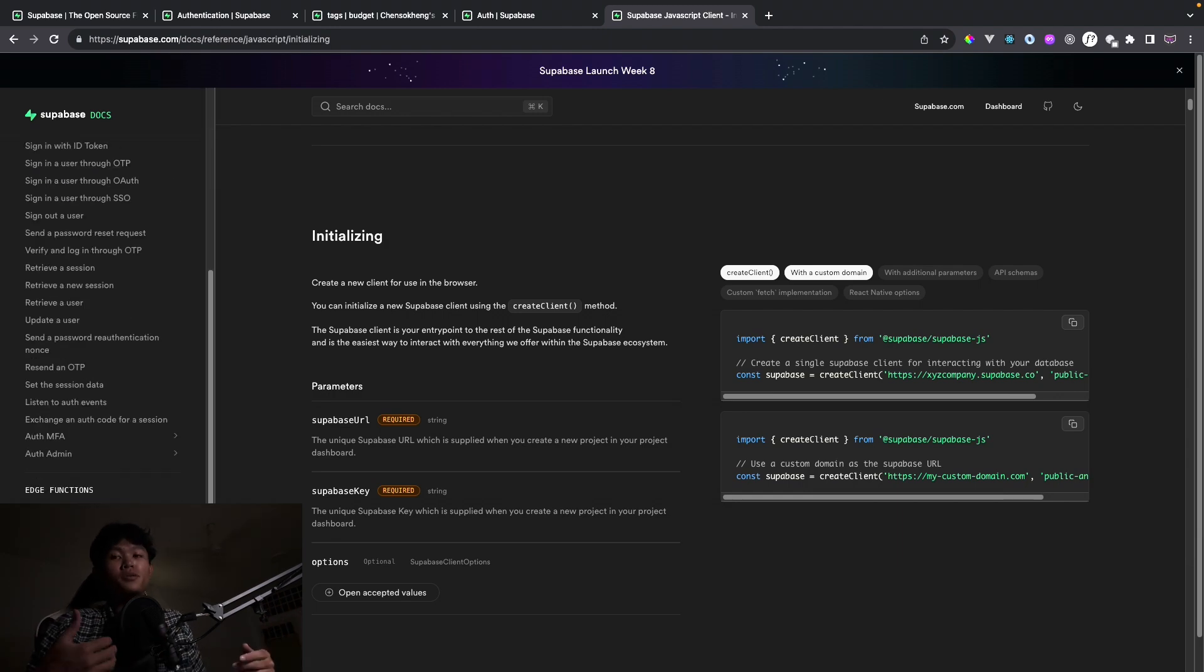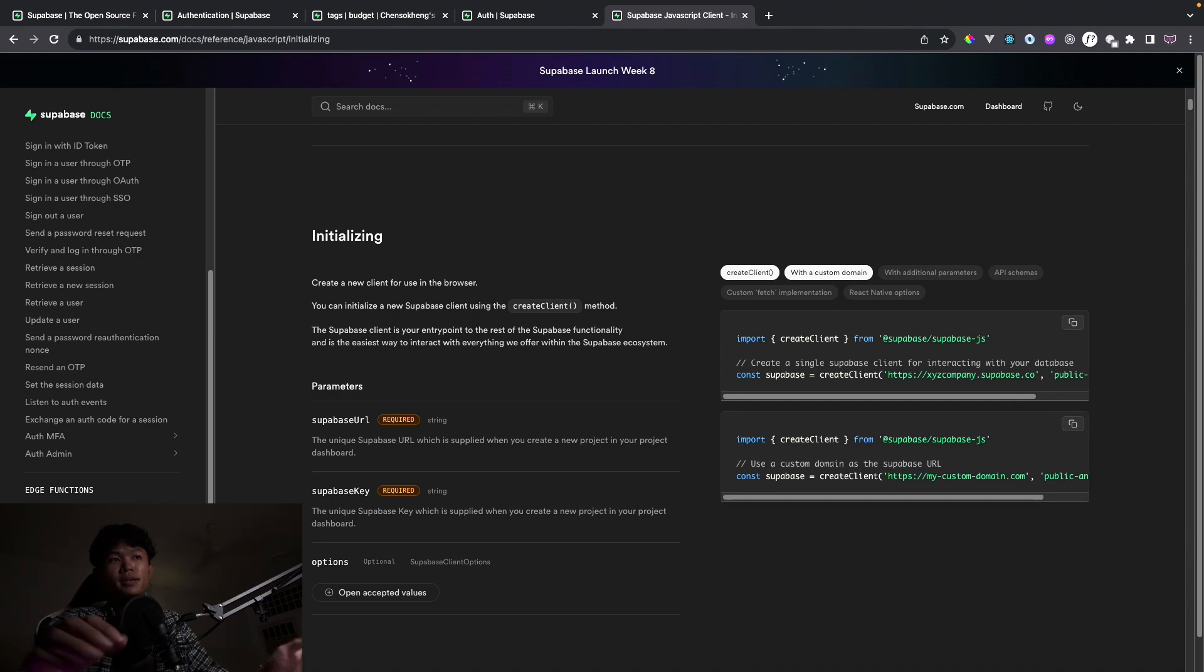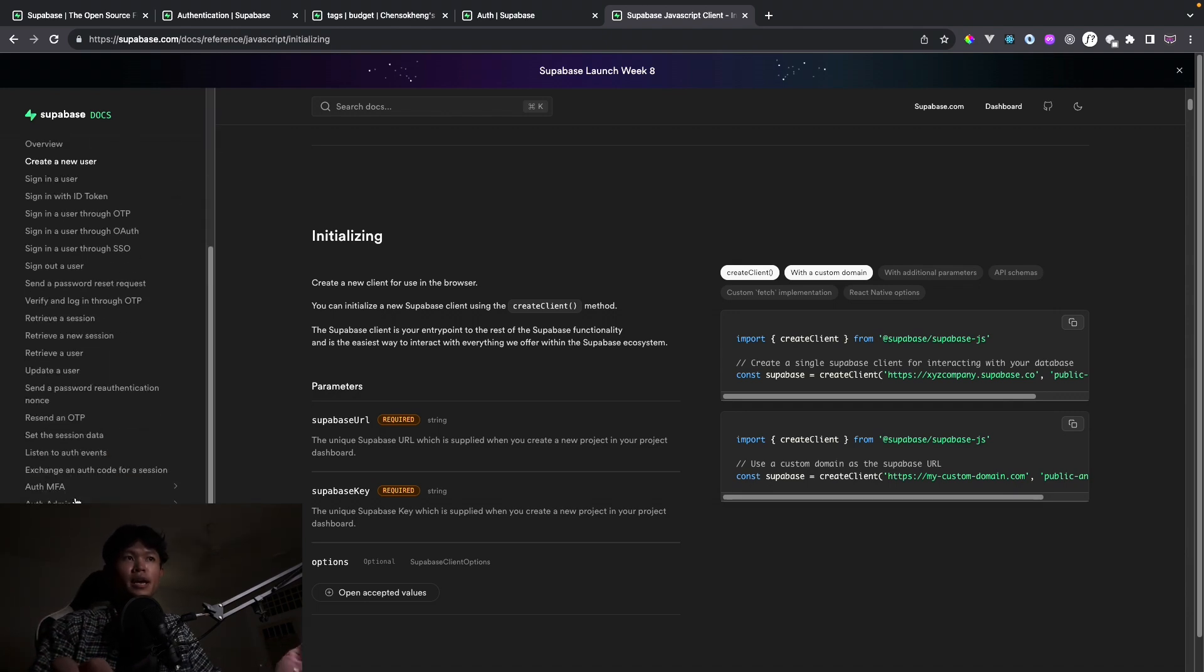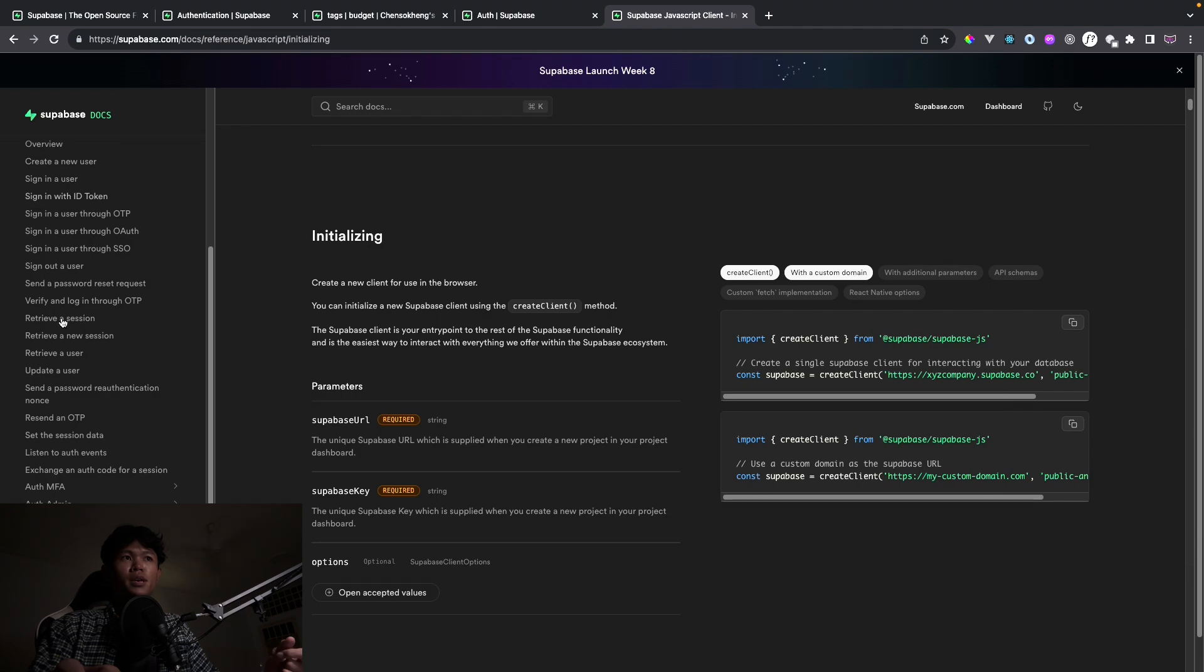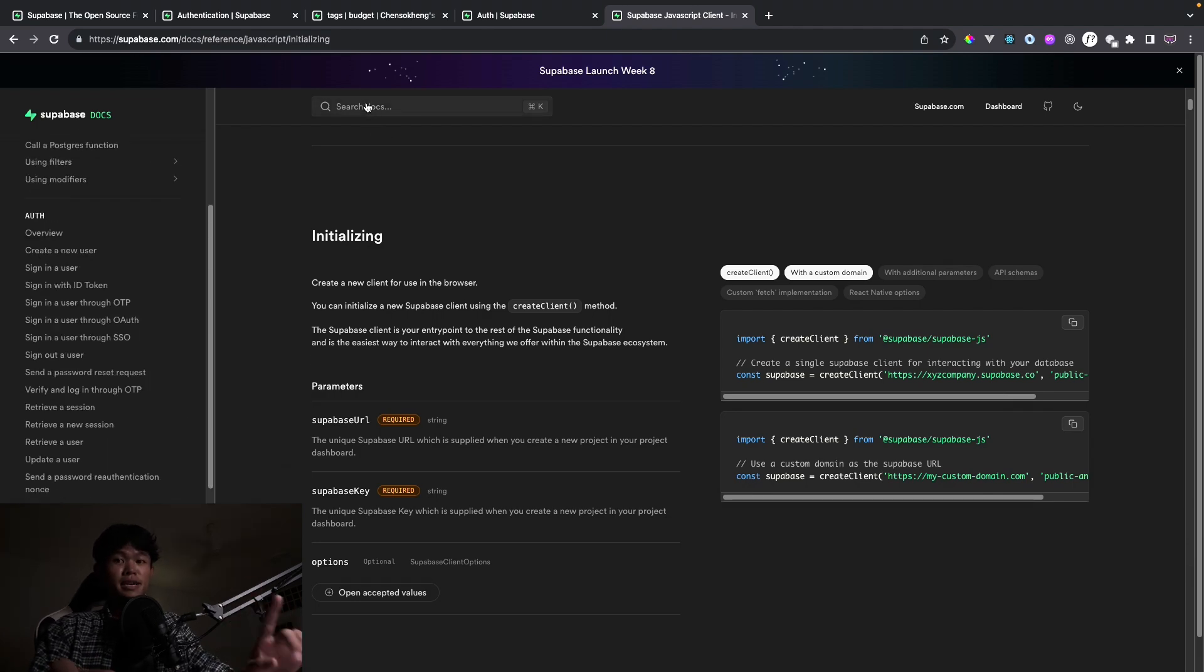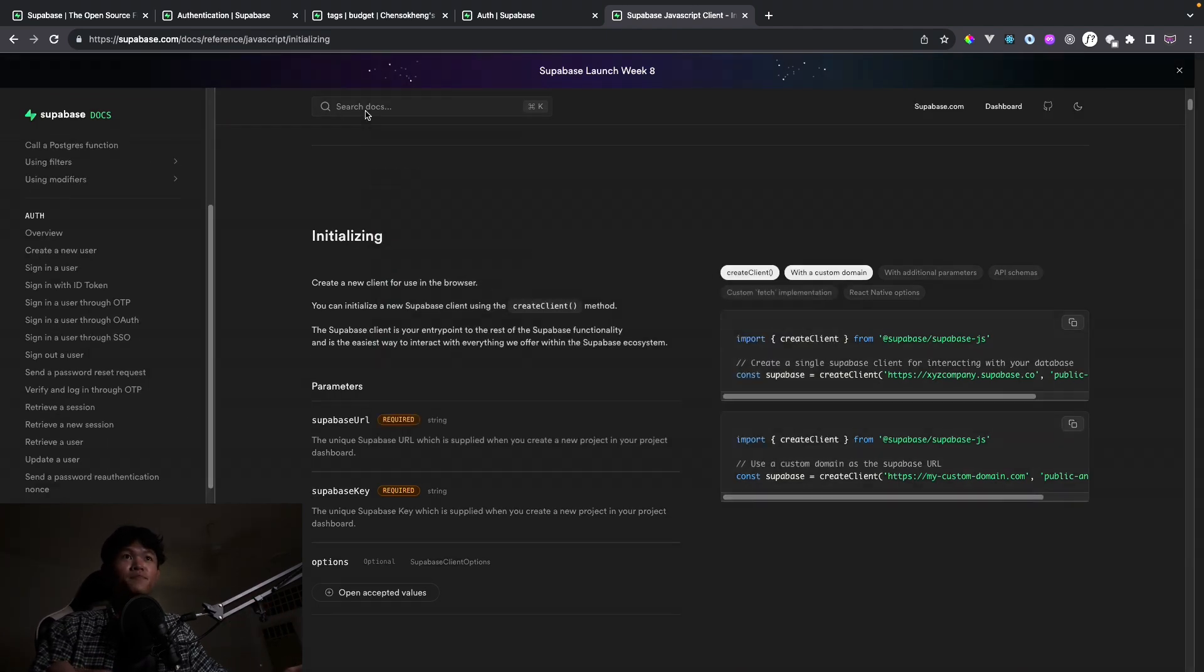The JavaScript client documentation here is great. You can search for anything. And not only that, there's a cool feature inside the doc as well.